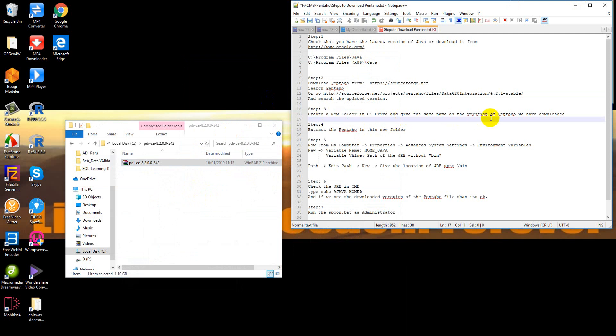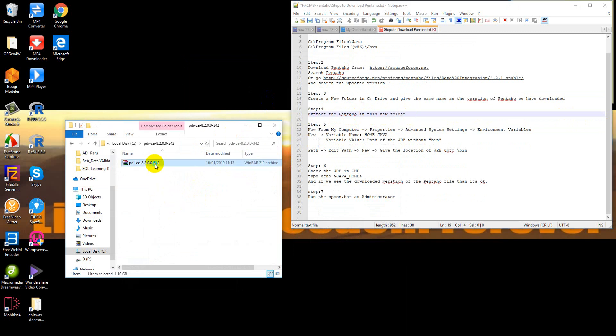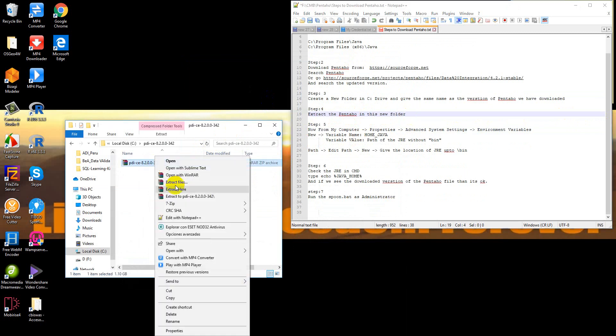We placed Pentaho in the folder. Now we will extract this file.